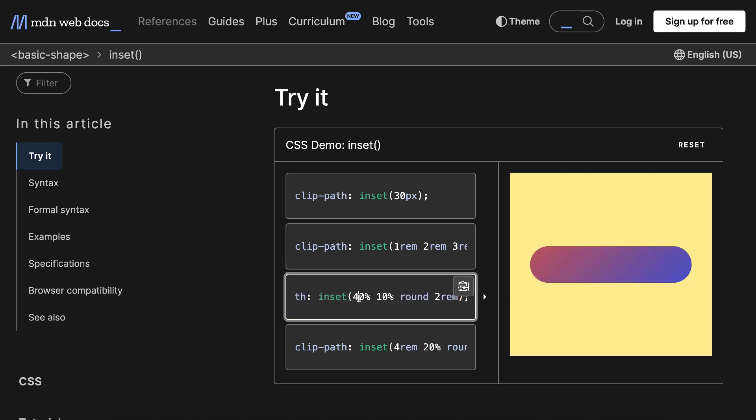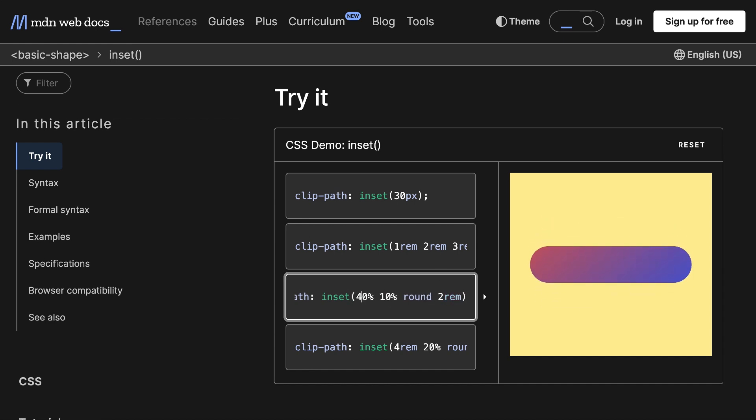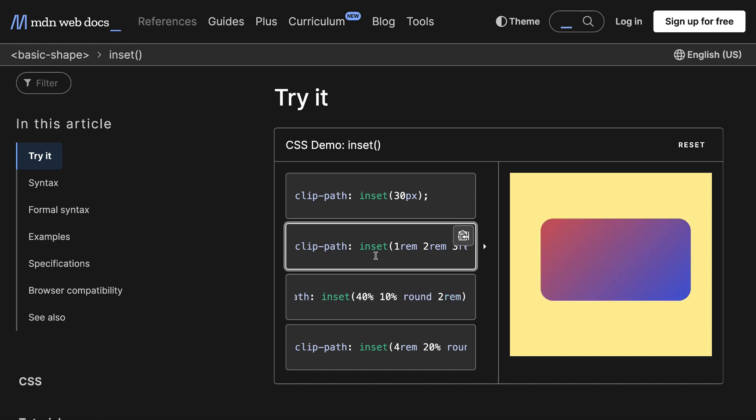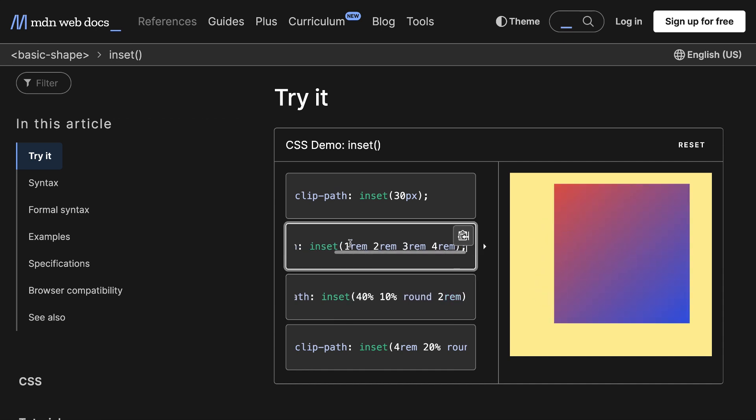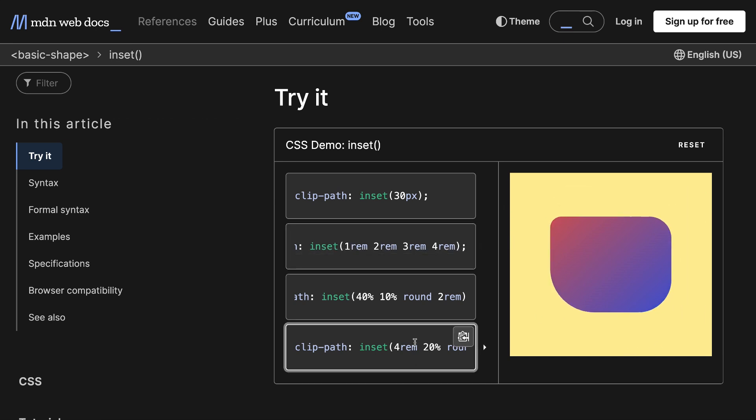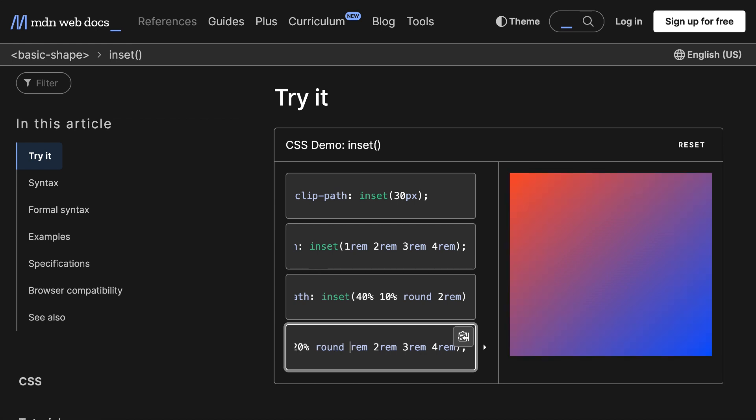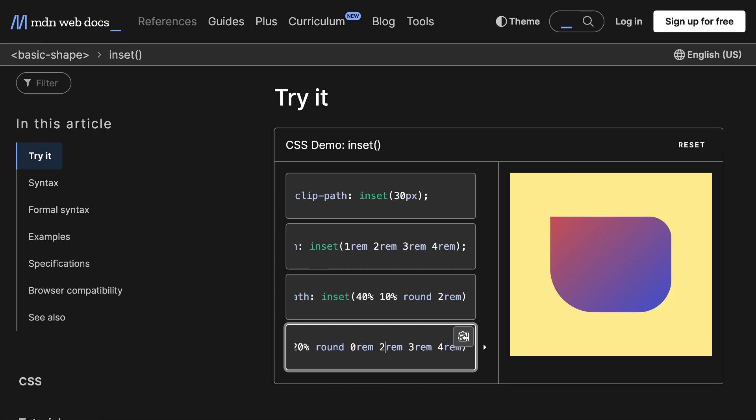Now, if we set this inset to 50%, they'll meet in the middle and collapse completely. We can also define the inset for each of the sides, so left, top, right, bottom, in that order. And we can also define the roundedness of each of the corners. So if we plug in different values here, we can make a unique shape, like so.